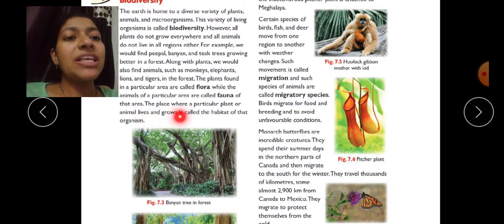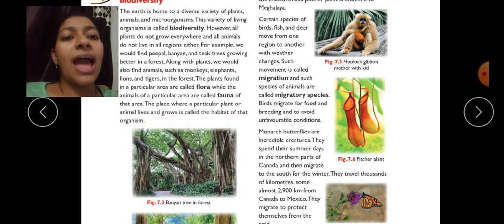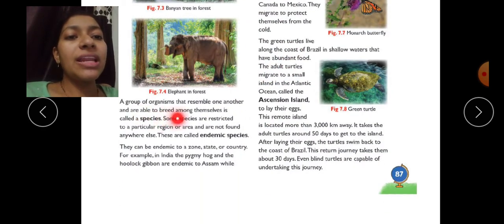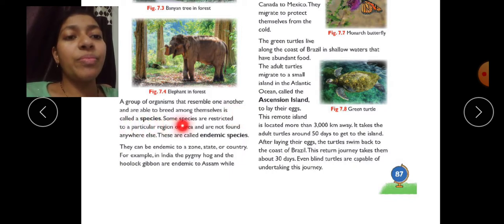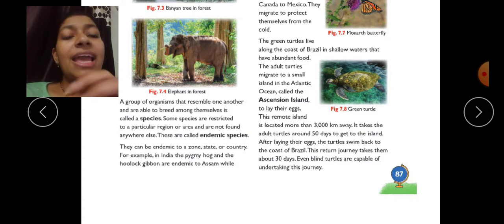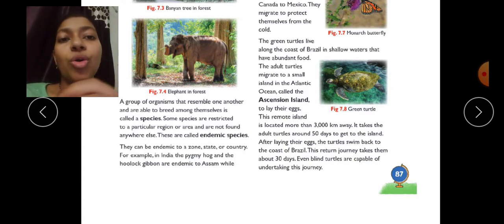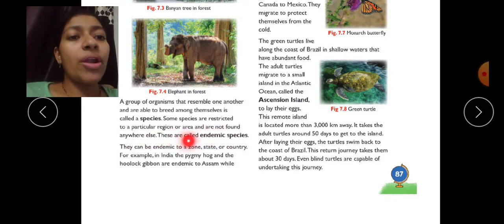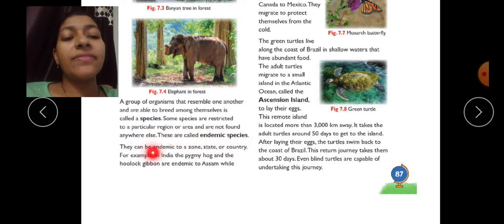The place where a particular plant or animal lives or grows is called the habitat of that organism. A group of organisms that resemble one another and are able to breed among themselves is called a species. A species is a group of similar organisms.